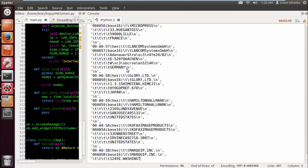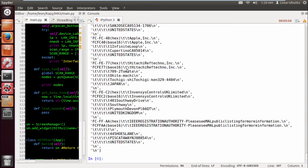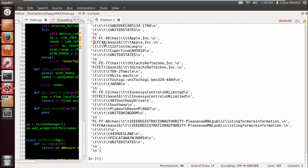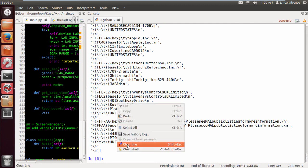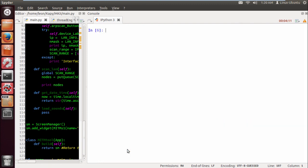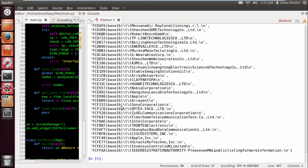We still have all the entries, so we still have all the lines, and the only lines we're interested in are these ones. Now what do these have in common? They all have the string base 16 in them, so it's quite easy to pick them out. We could do an x equals i for i in x if base 16 is in i.